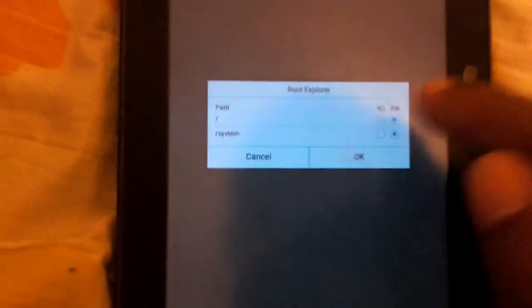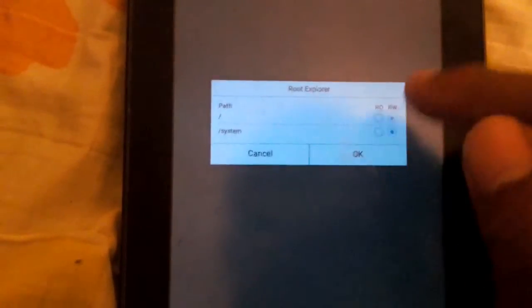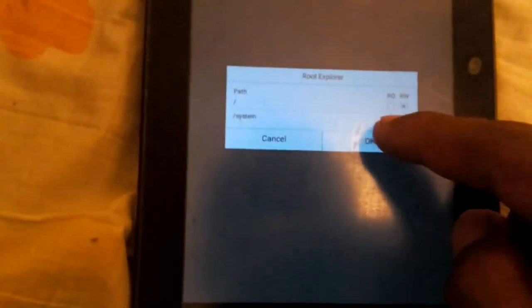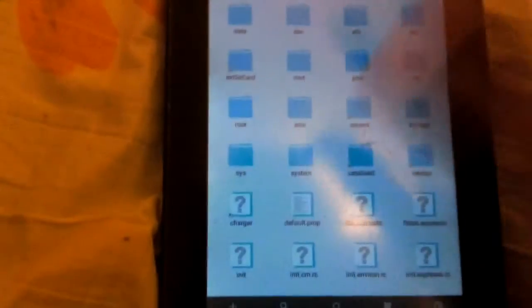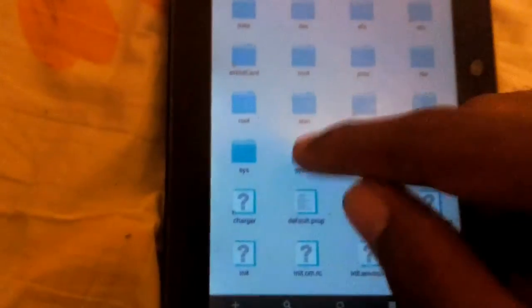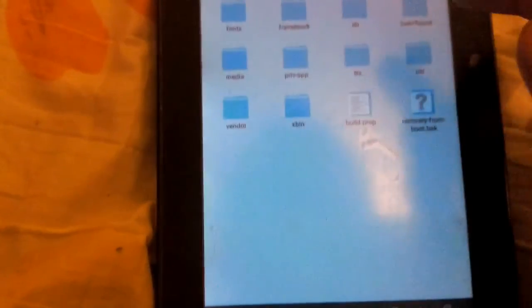To do that in ES File Explorer, you need to go to the sidebar and go to where it says Root Explorer, then tap where it says Mount RW and make sure that both of these are checked under RW. Then tap OK. Once you've done that, go to the root partition of your Android device, which is the very last folder, the slash.